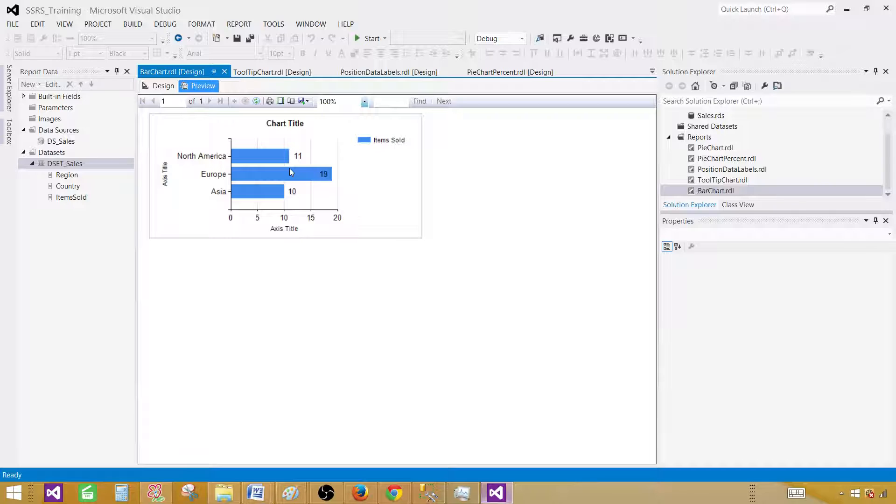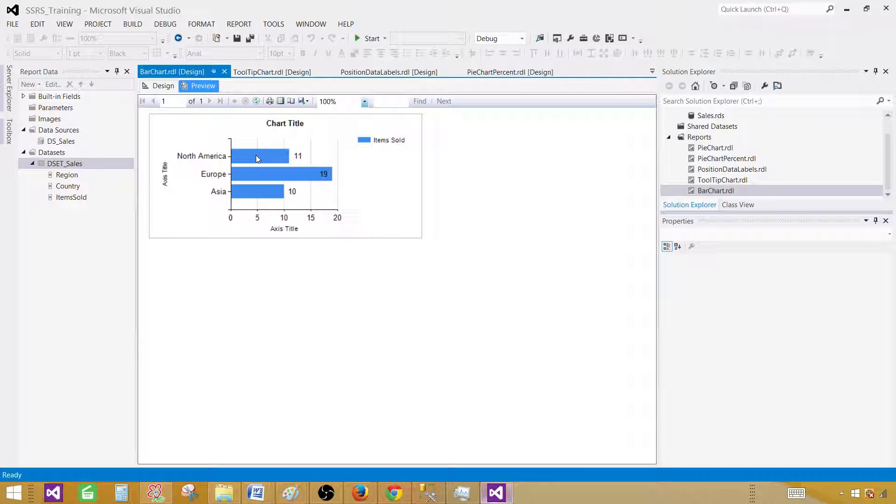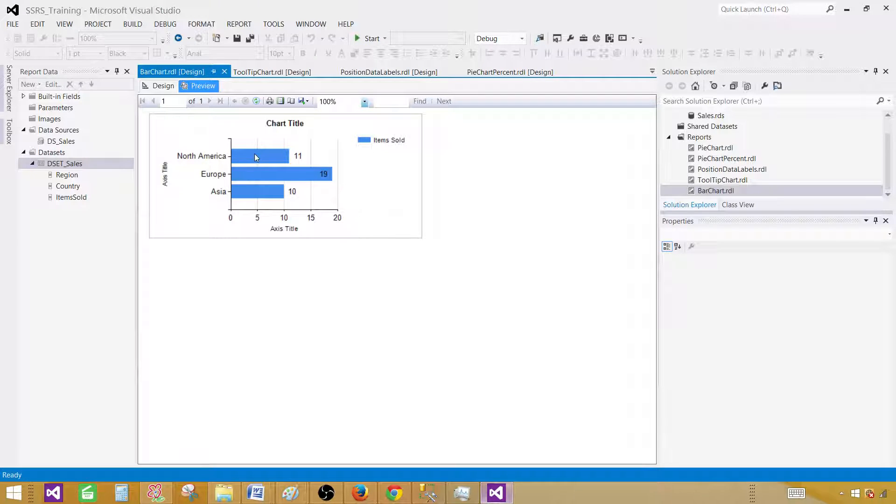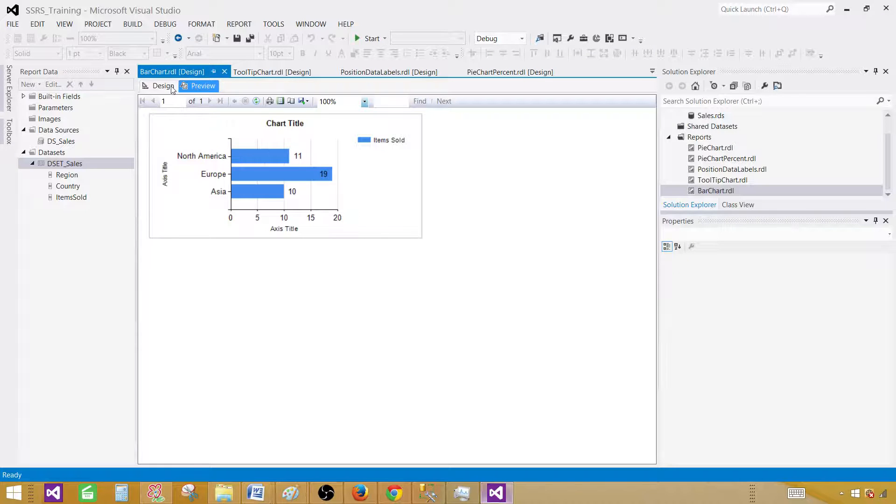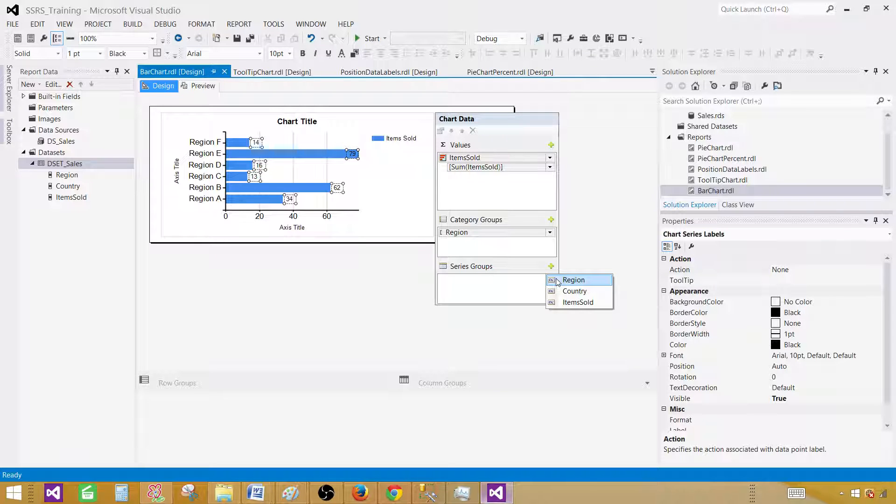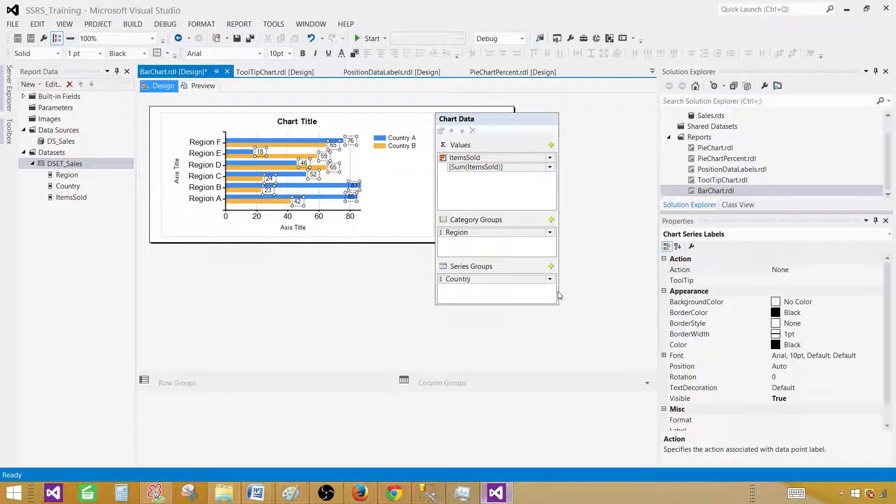Now we're interested in dividing these categories further into countries. For Asia, we have two countries we want to see. For Europe, we want to see European countries, and for North America, we want to see North American countries. Let's go to the design again and include the series group. That's going to divide our category further. Here we select country.